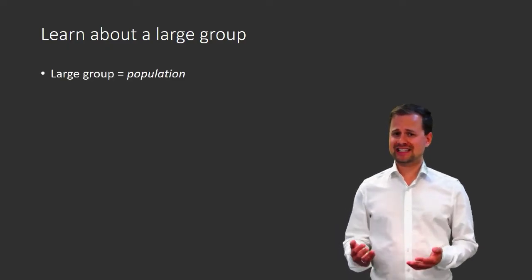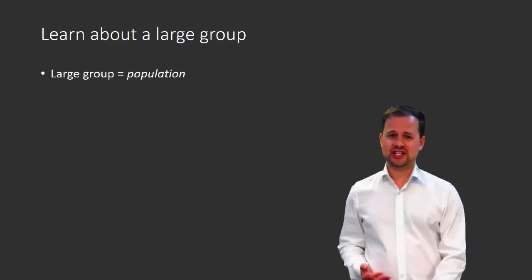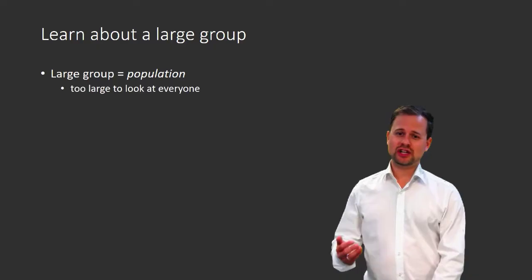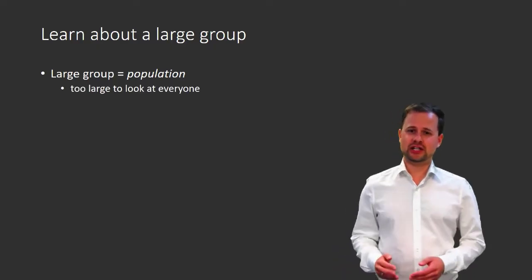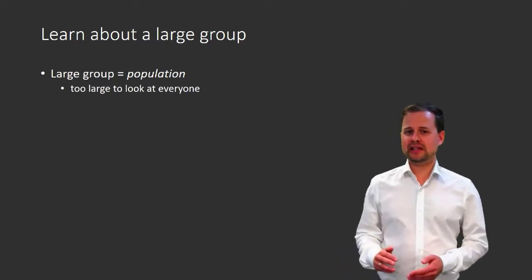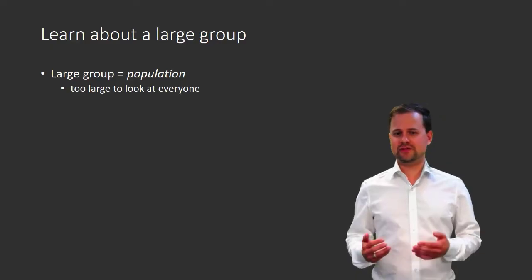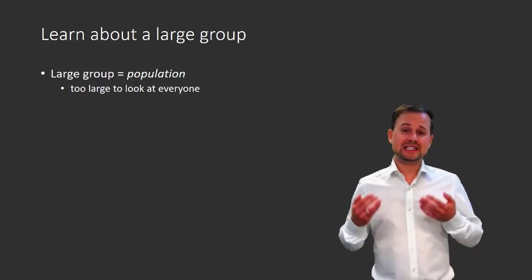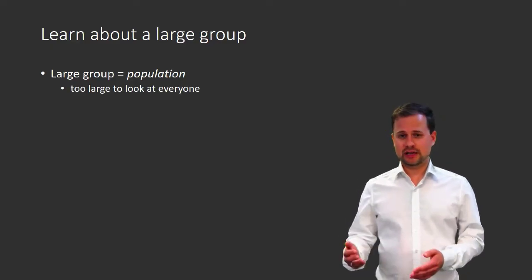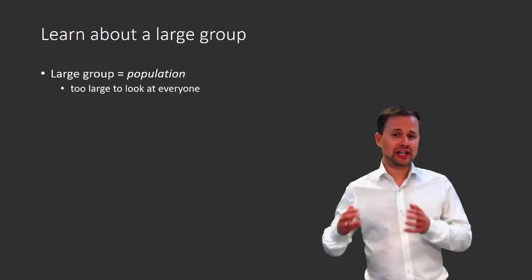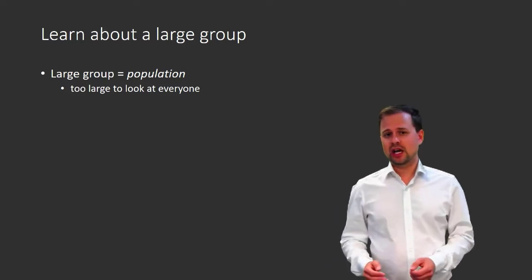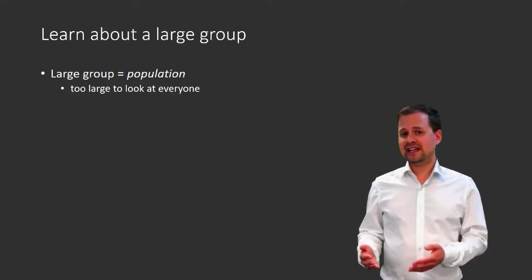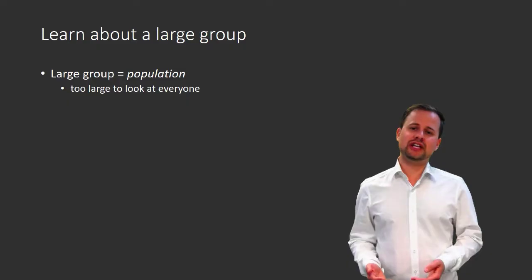And it is large in the sense that it's too large to look at everyone in the population. Too large could mean that it is impractical, in the sense of too expensive, to actually look at everyone and to record everyone's attributes.